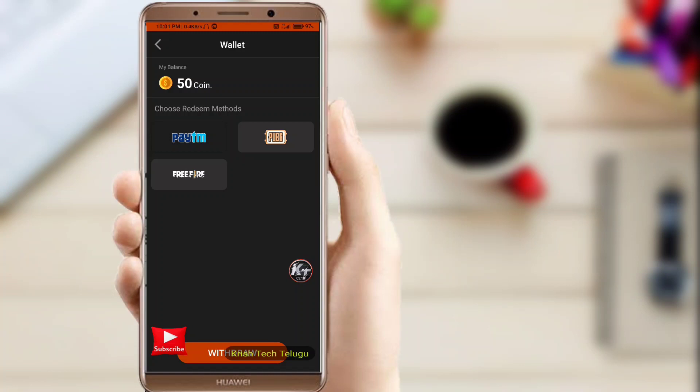If you like this video, subscribe and share it with your friends. You can download the Earning Application — watch the video so you can download the Earning Application.